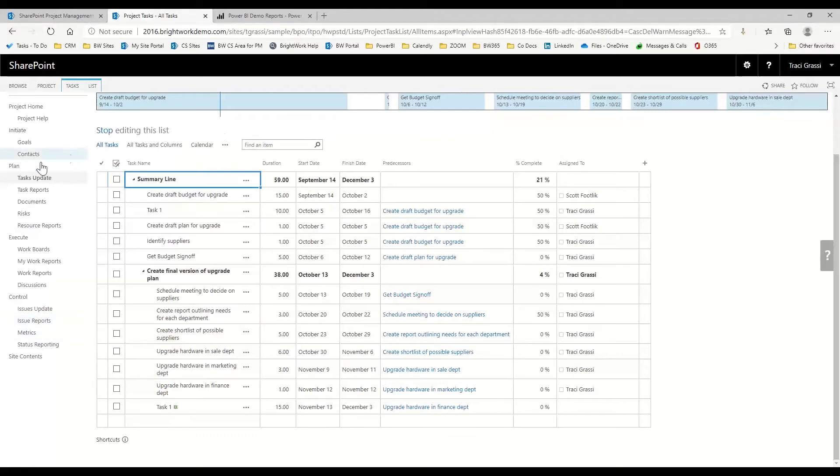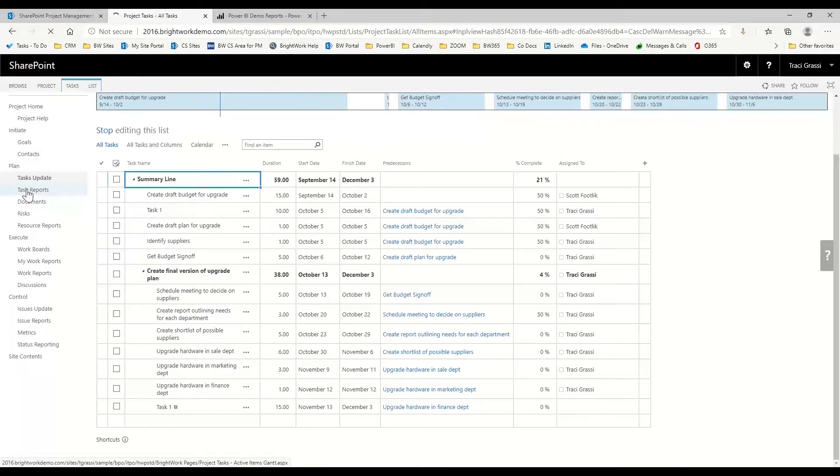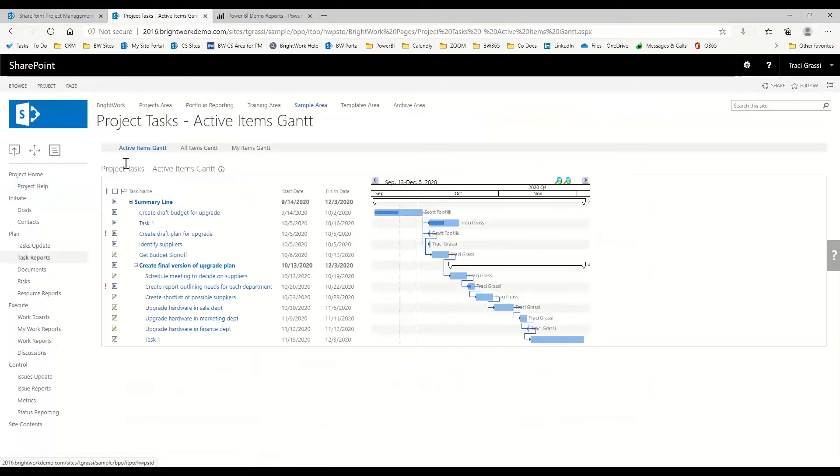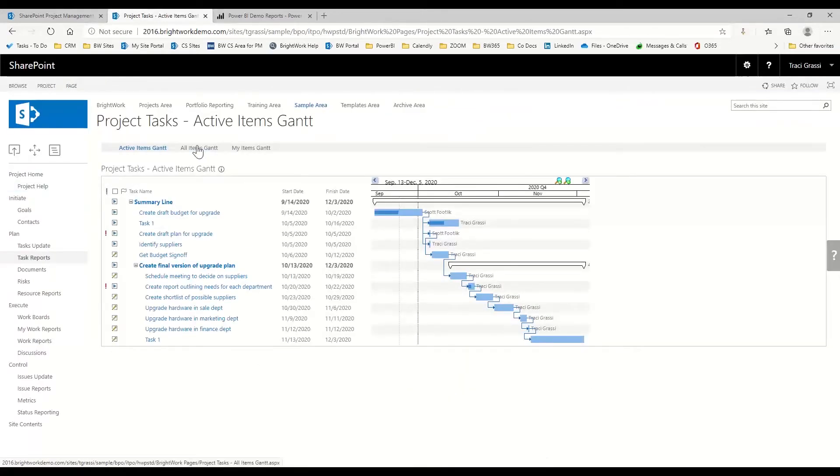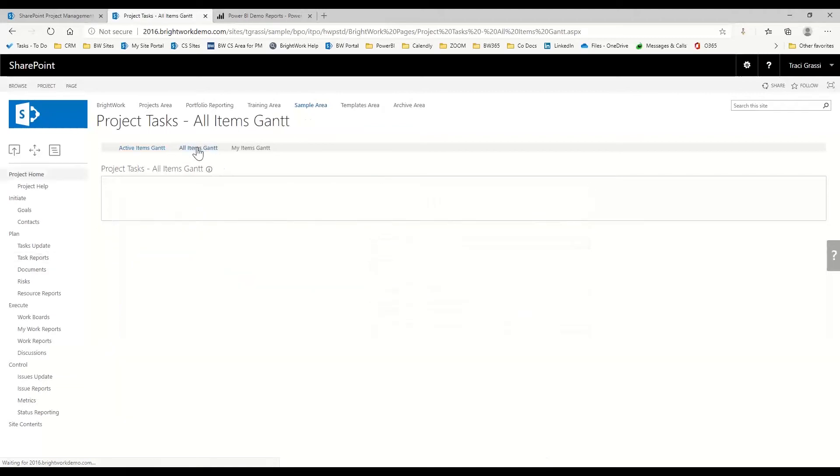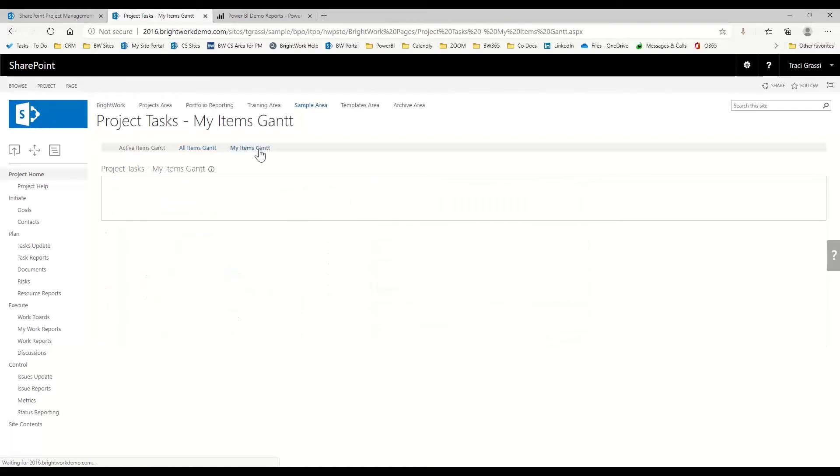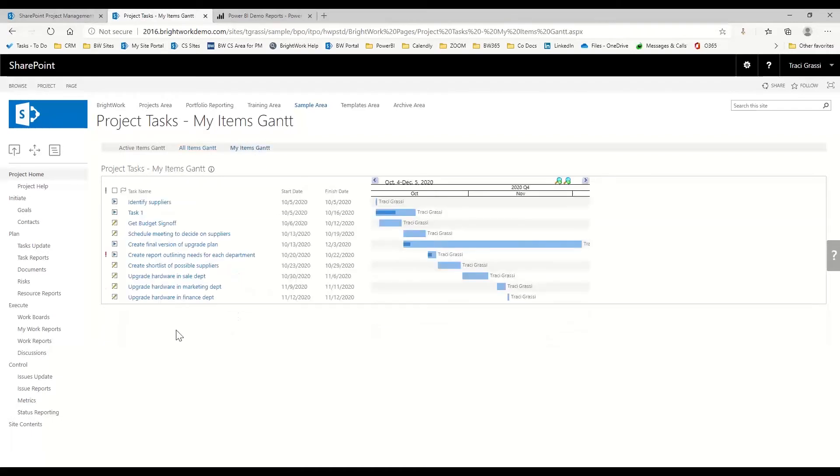Another thing - you have some task reports down here on the Brightwork template. Here's all my active item Gantt. If I want to see all my projects within a Gantt, I can see that here as well. And if I just want to see my tasks in a Gantt, I can see that as well.